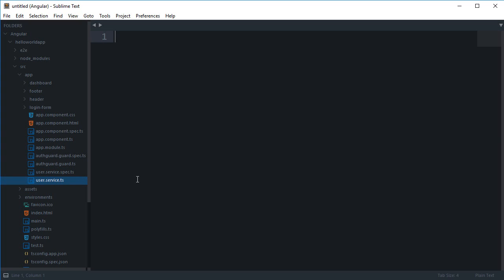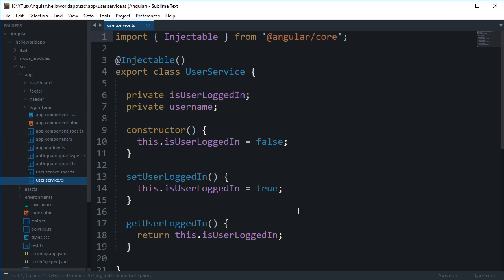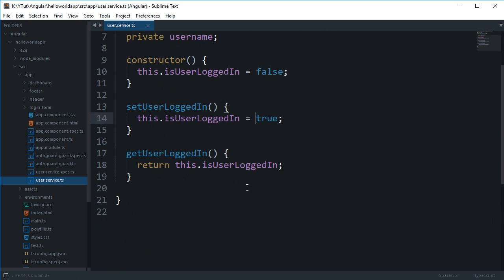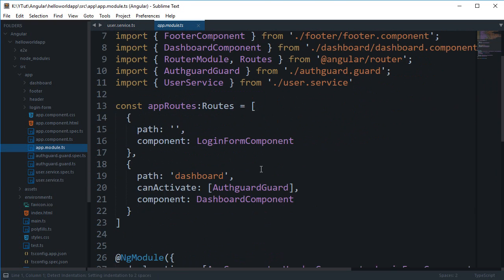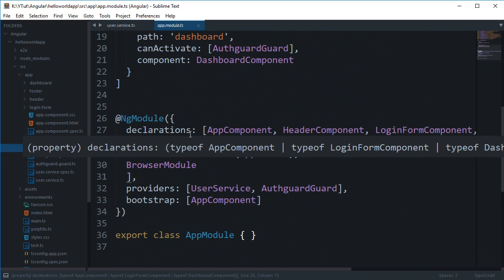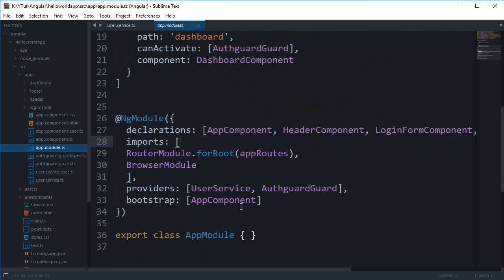For example, if you're creating an e-commerce website, you'd want the cart of the user to always be the same on all pages and always updated. For that, you can create a cart service. The service would be available to all your declarations — your modules and components — and it would always be a single instance, which is what we prefer.